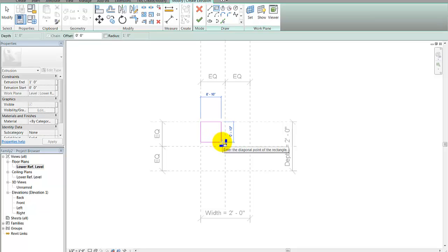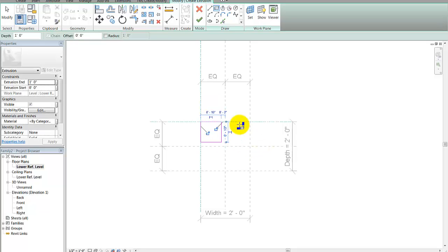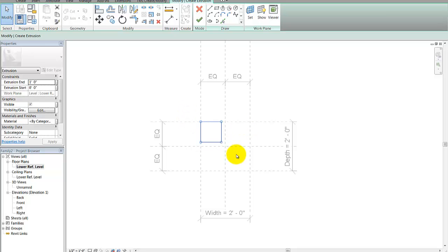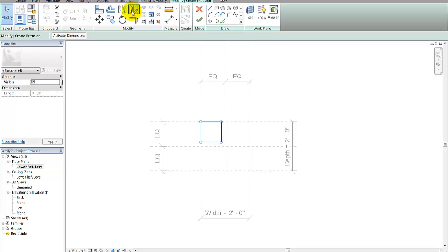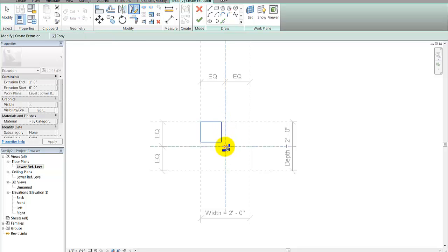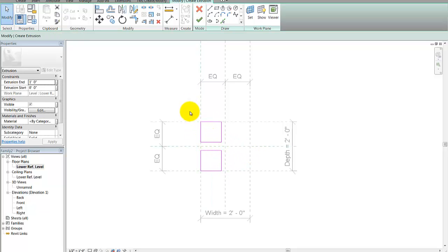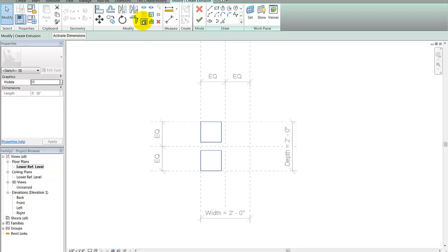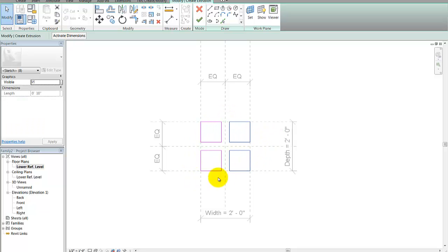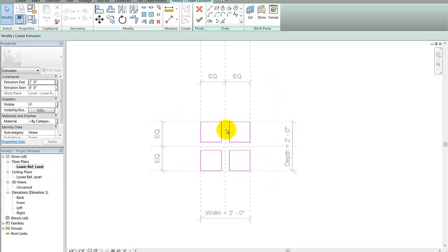I'm making an extrusion, so I'll pick the rectangle command and make it 10 by 10. Then I'll copy this — actually I'll do a mirror. I'll highlight both and mirror again using mirror pick axis, and there are my four extrusions. These all have to be closed shapes, which they are.